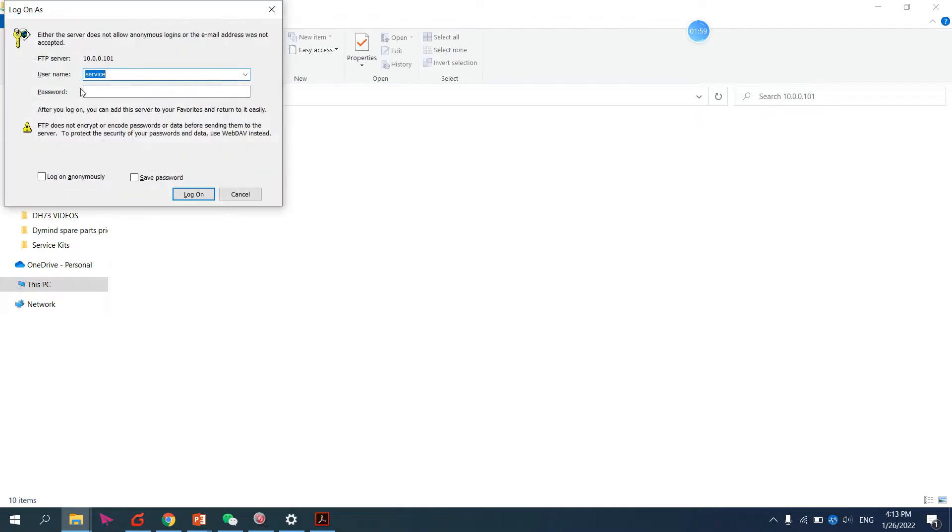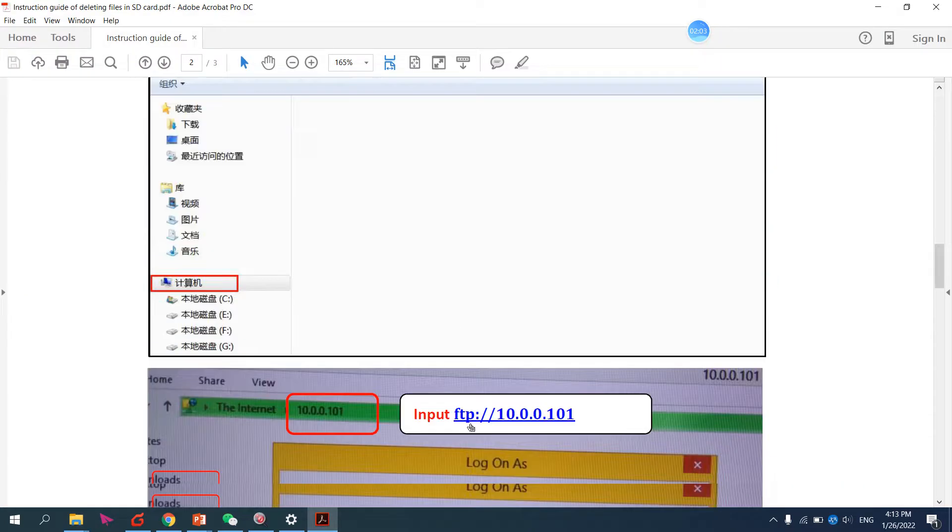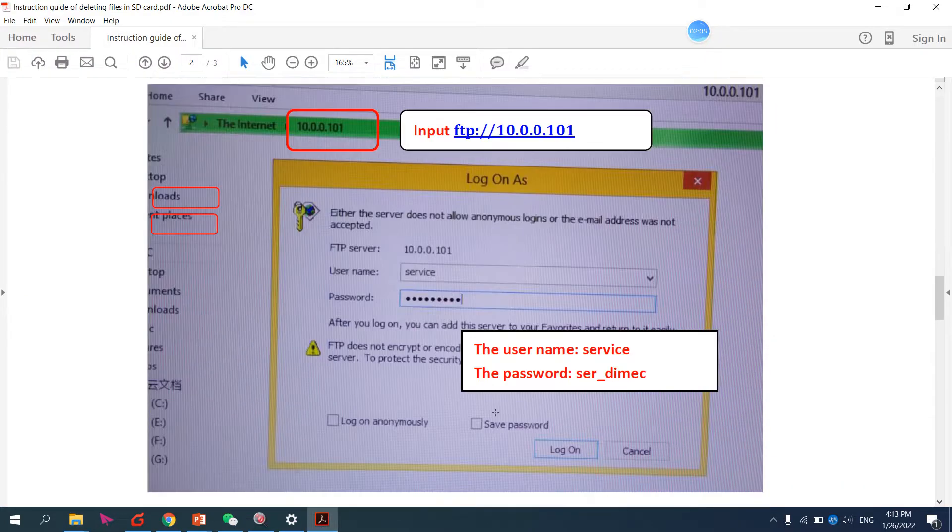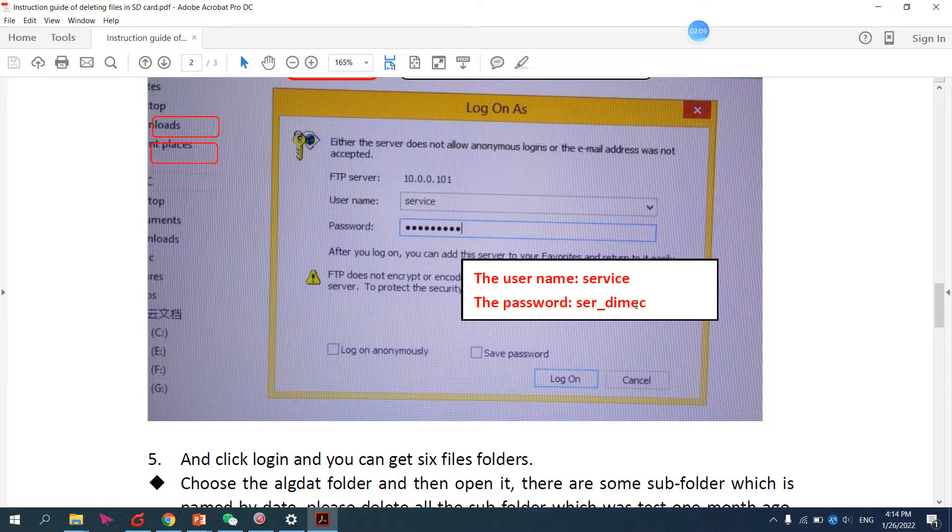The username is 'service' and the password is 'ser_dimec', as already given here.